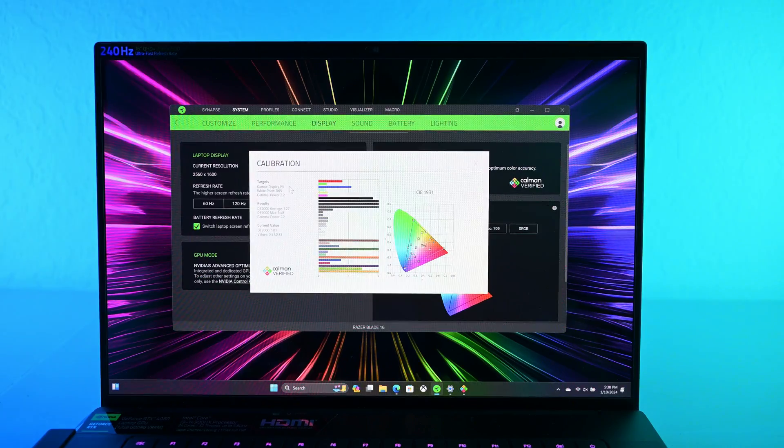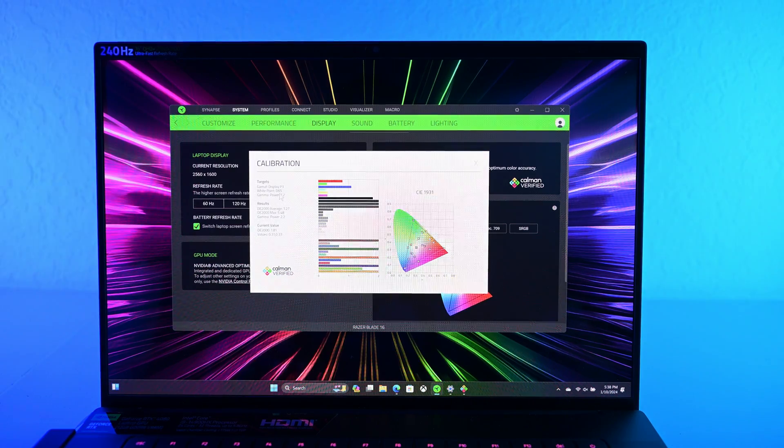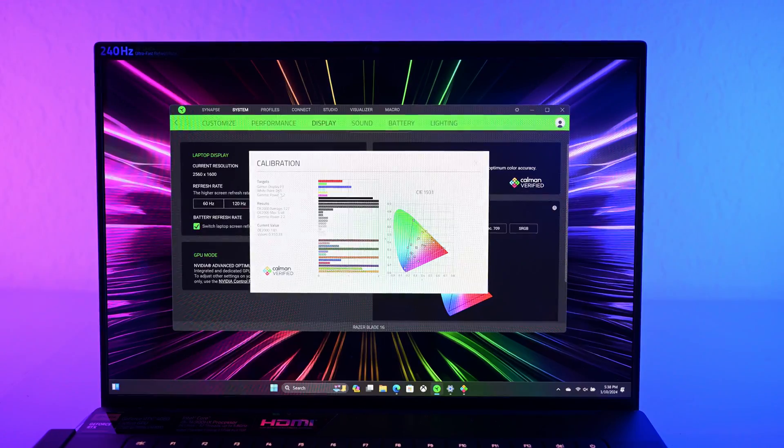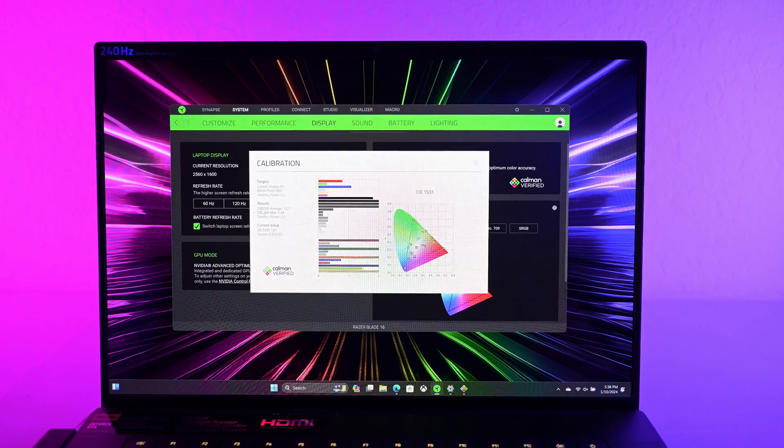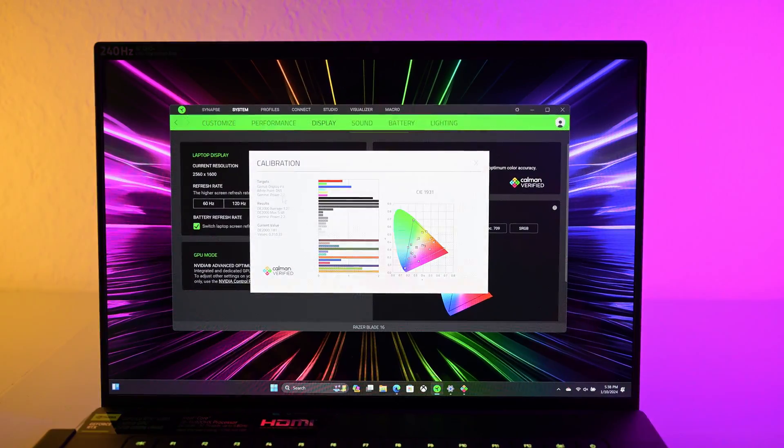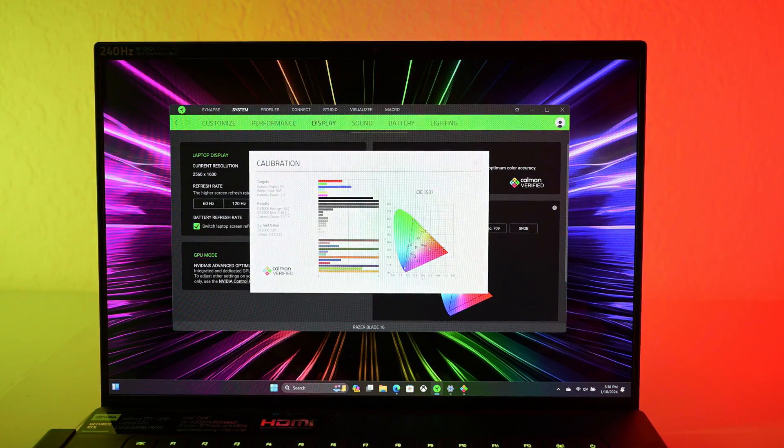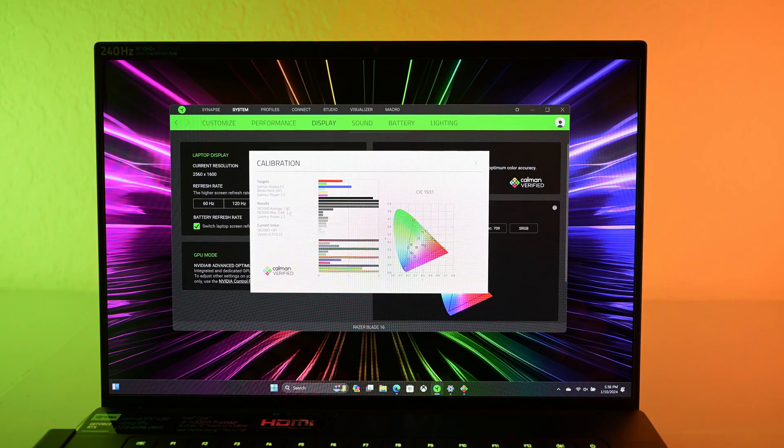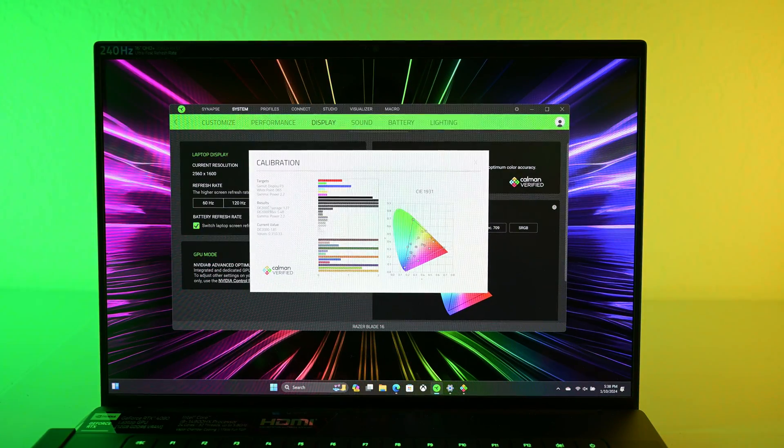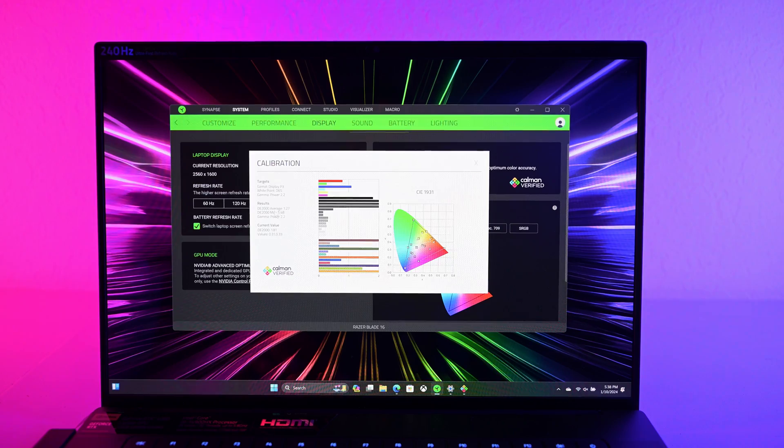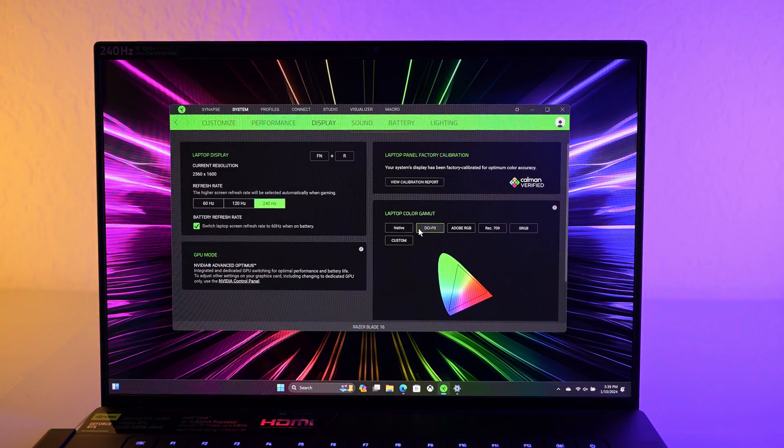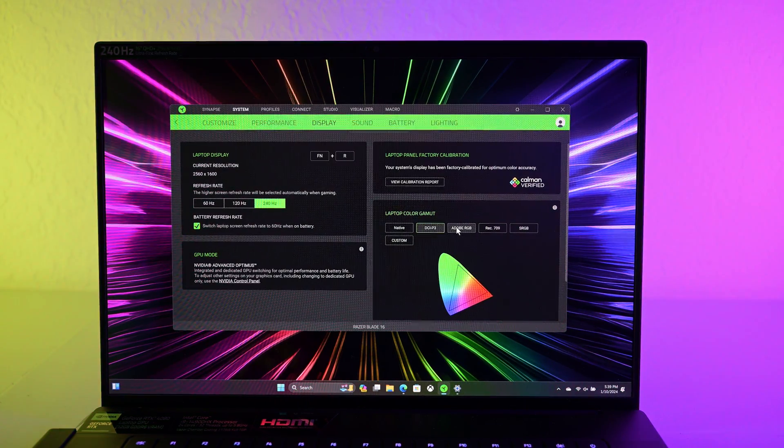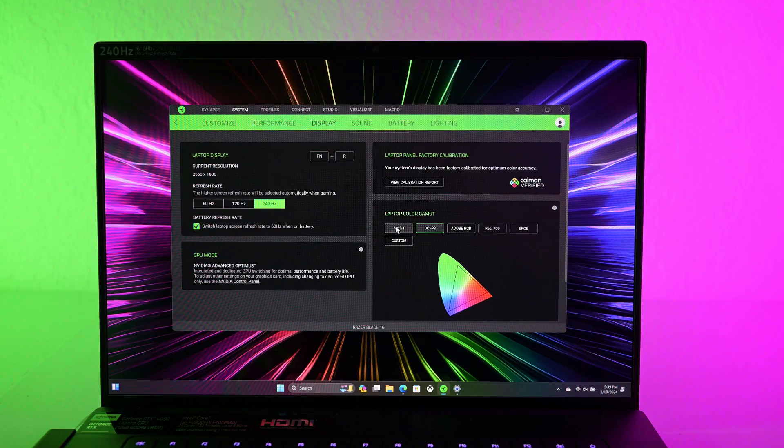So Razer calibrated this at P3 white point of D65. That's usually 6,500, which is correct. Gamma is 2.2. The Delta E is 1.27. That's good. That's imperceivable from perfect. I'll look into this more when I run my own calibration.